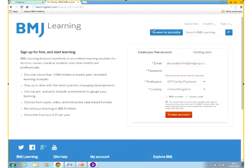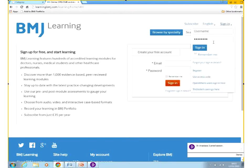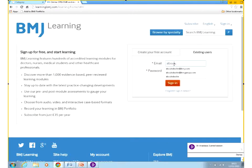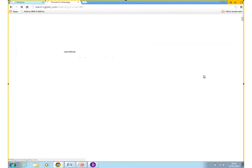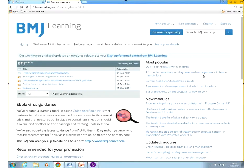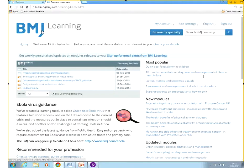The next time you log in, you can just go directly to learning.bmj.com. You can either click on existing users and enter your email address and password, or you just click on Sign In at the top and enter your email address and the password you've created. Once logged in, to go back to your own personal page, you just need to click on BMJ Learning, which is the logo on the top left corner.